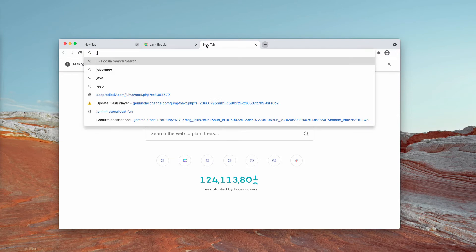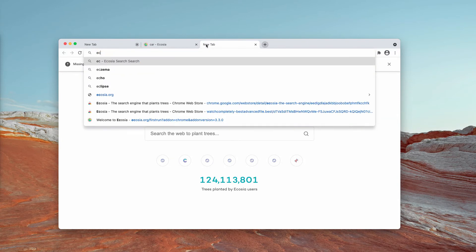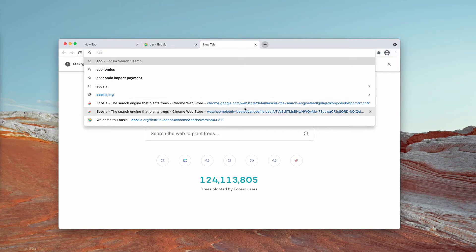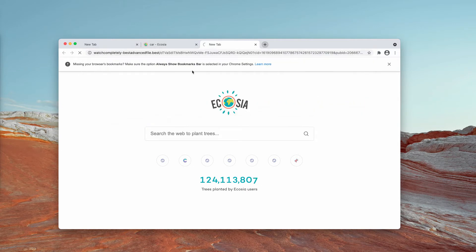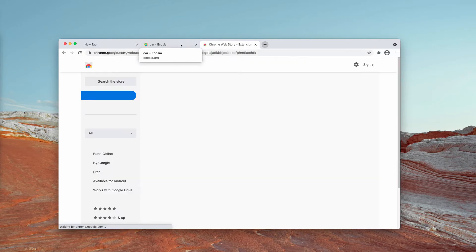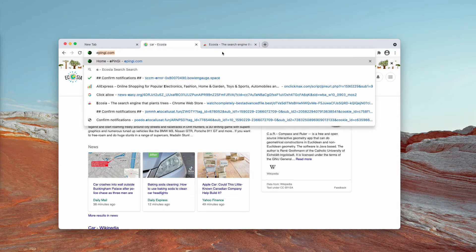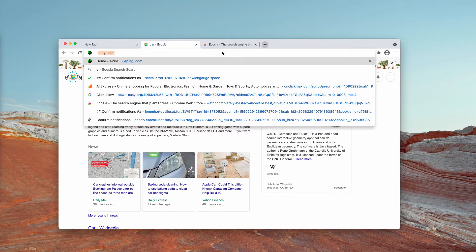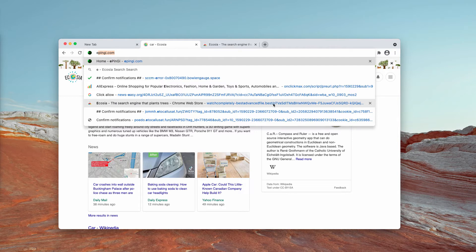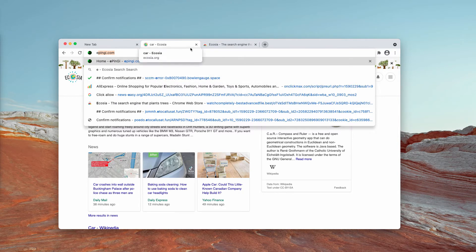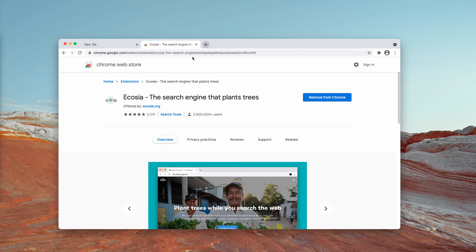By the way, this Ecosia was promoted by means of fake software update alerts. I saw a strange pop-up recently that instructed me to download and install a browser update. This was from the website watchcompletely.bestadvancedfile.best, but there are many other sites that may display faulty messages.